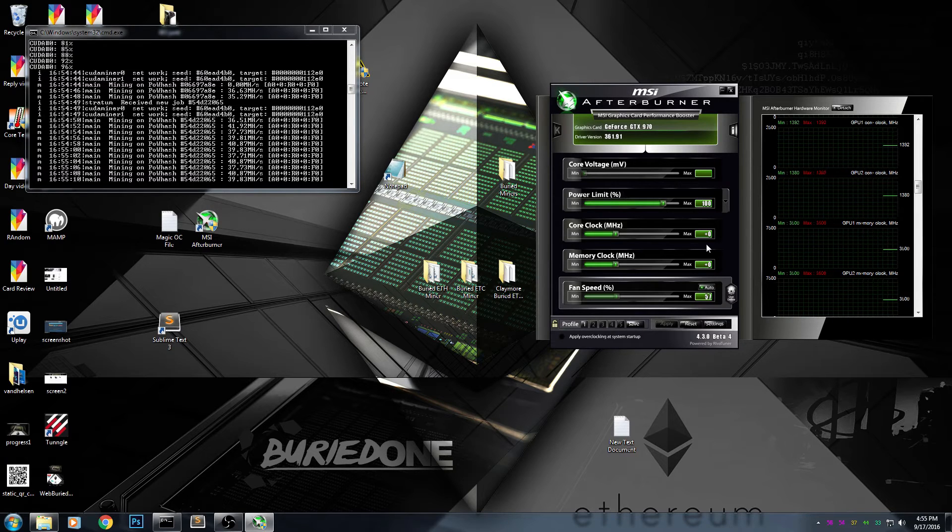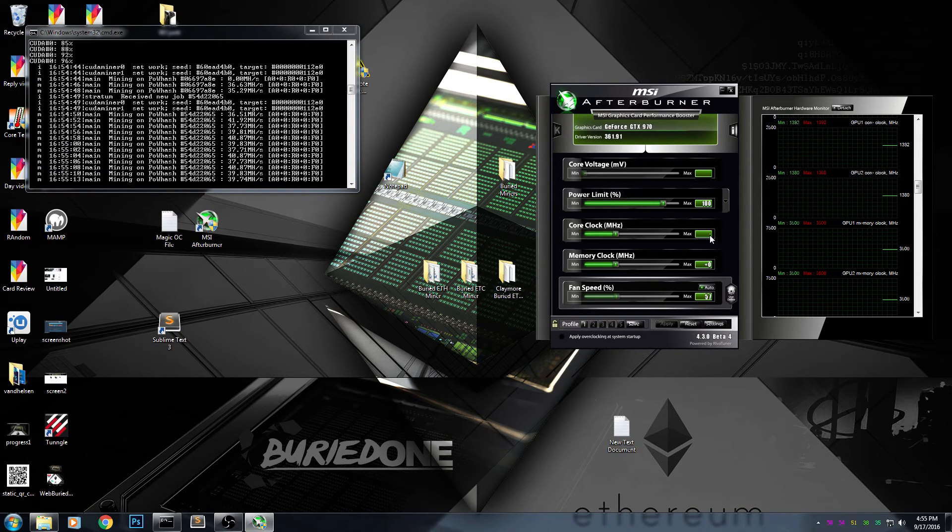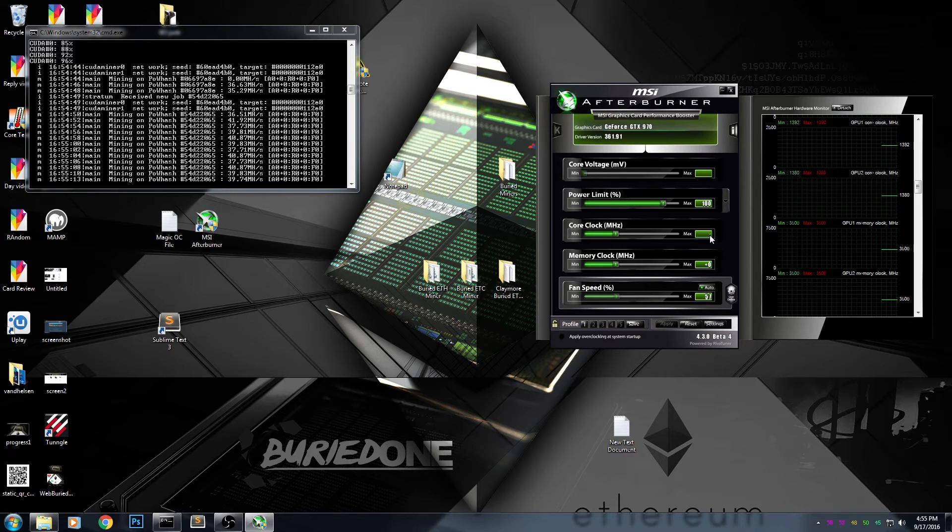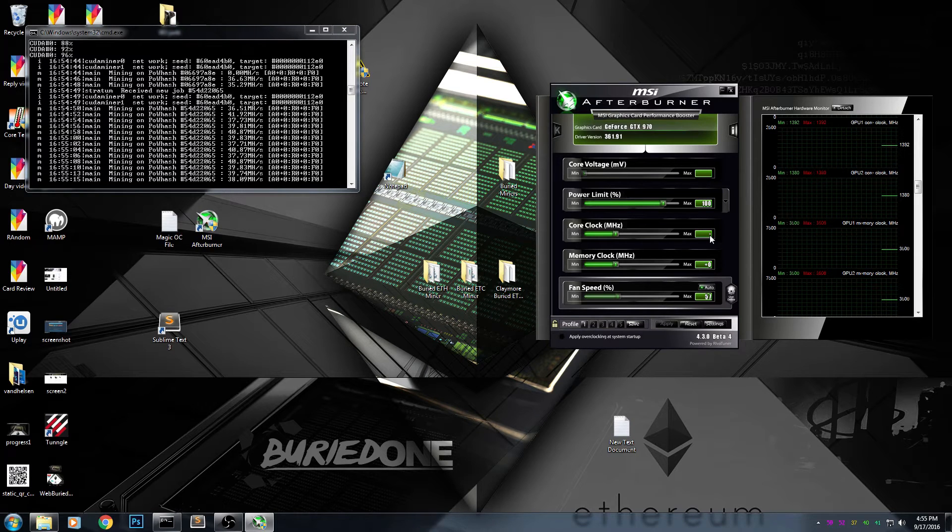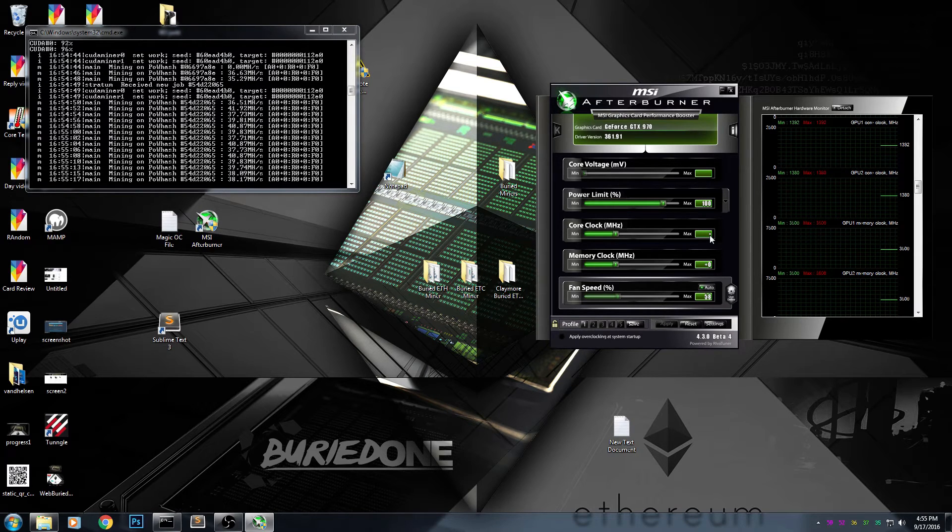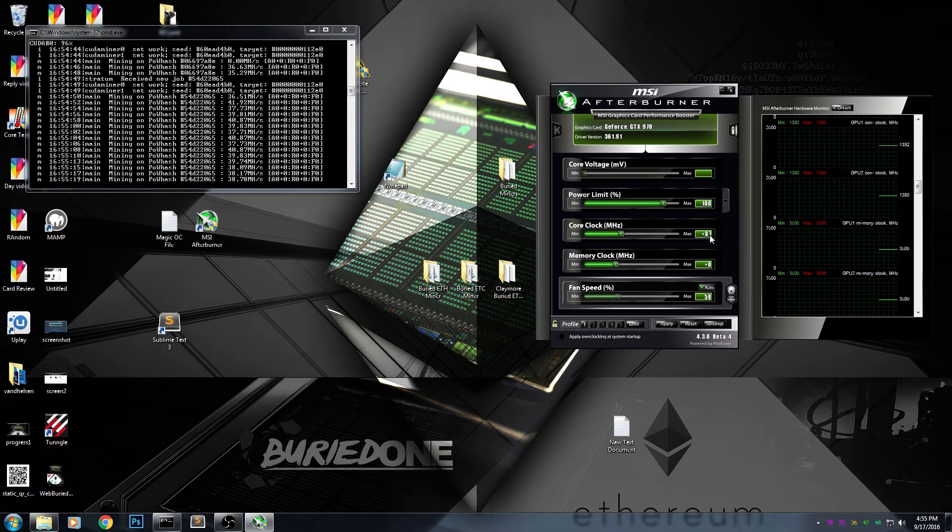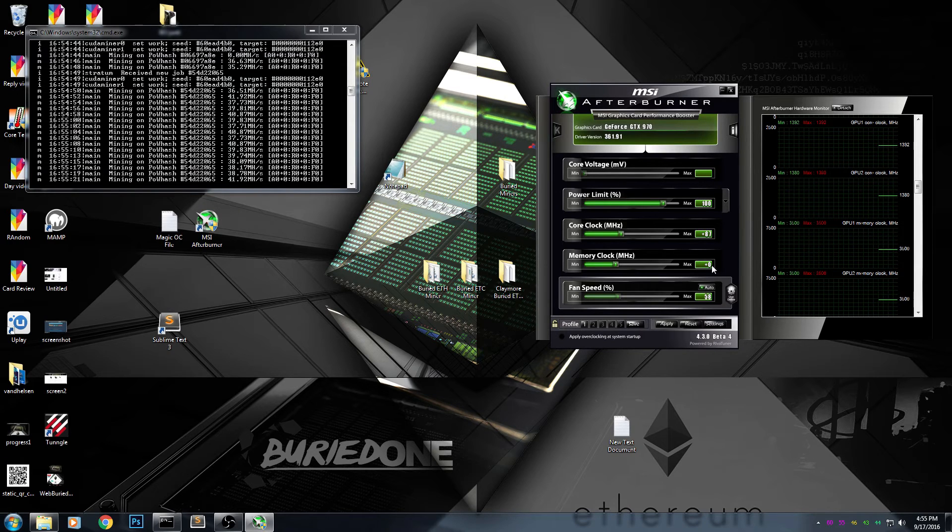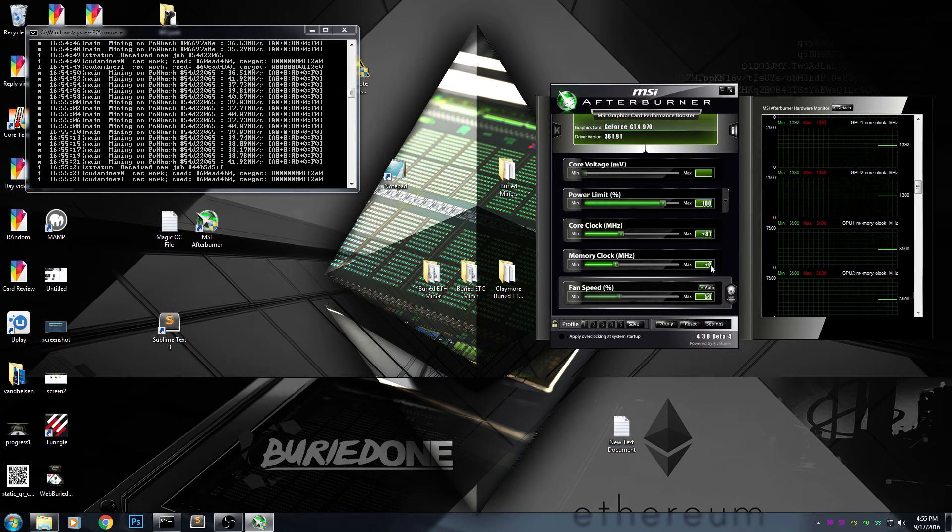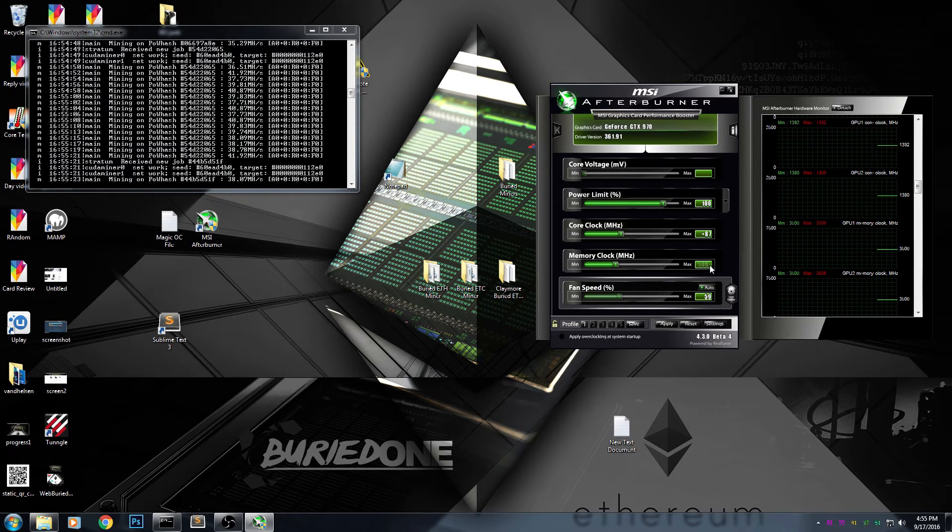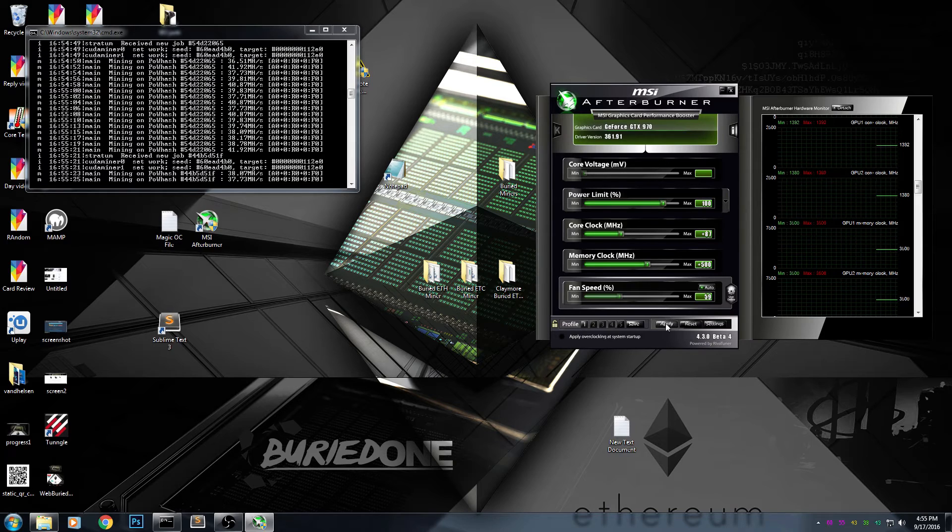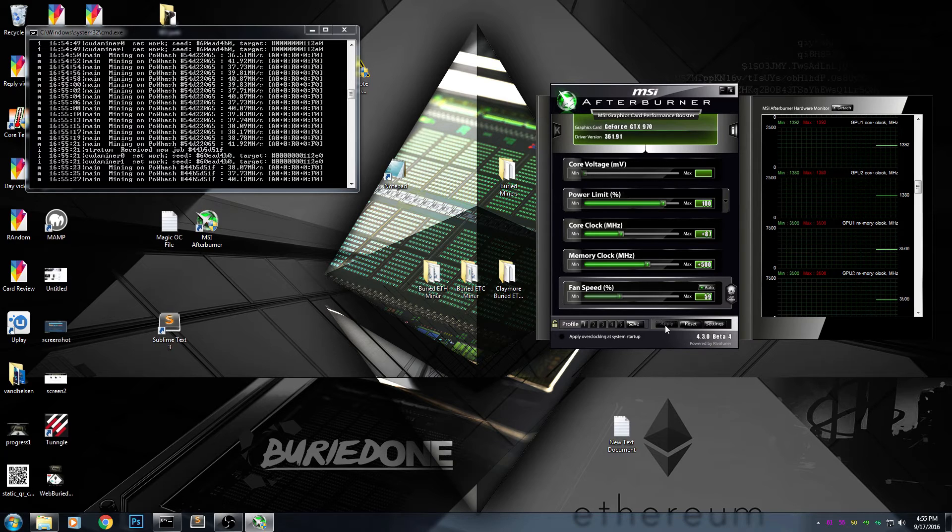Now we're going to tune it to get to 46 or 47 mega hashes. We're going to add 87 to the core clock and add 500 to the memory clock, then apply it, and you'll see the magic happen.